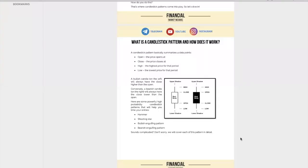What is a candlestick pattern and how does it work? Have you ever been confused about the different kinds of candlestick patterns? Well, I think that's a very common problem. So in this video, I'm going to show you a trick — rather a hack — on how you can actually easily identify any candlestick patterns easily.